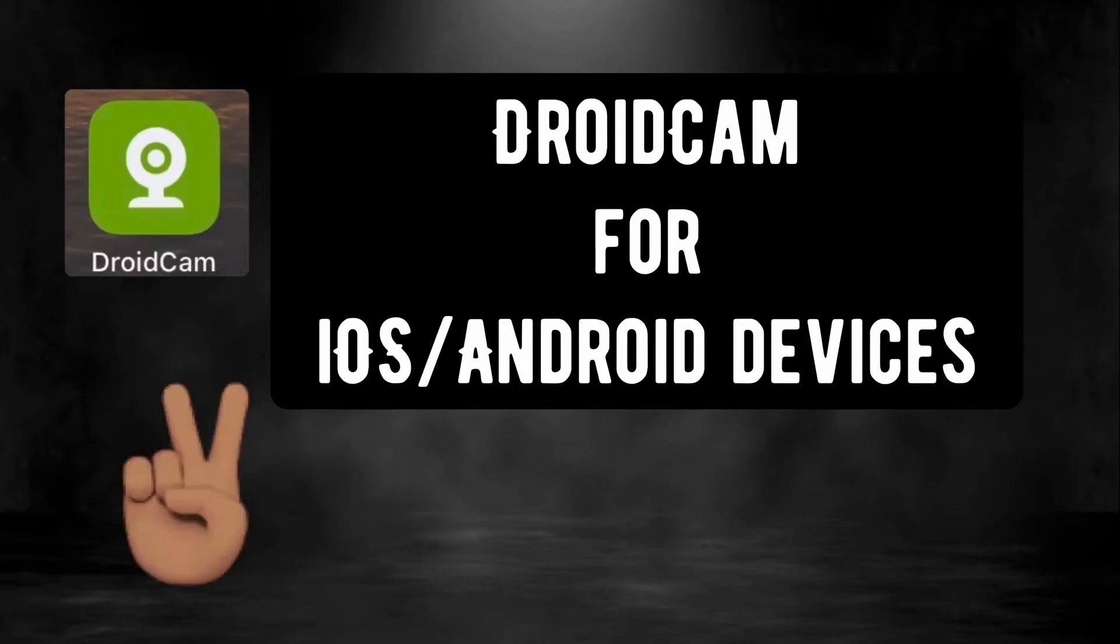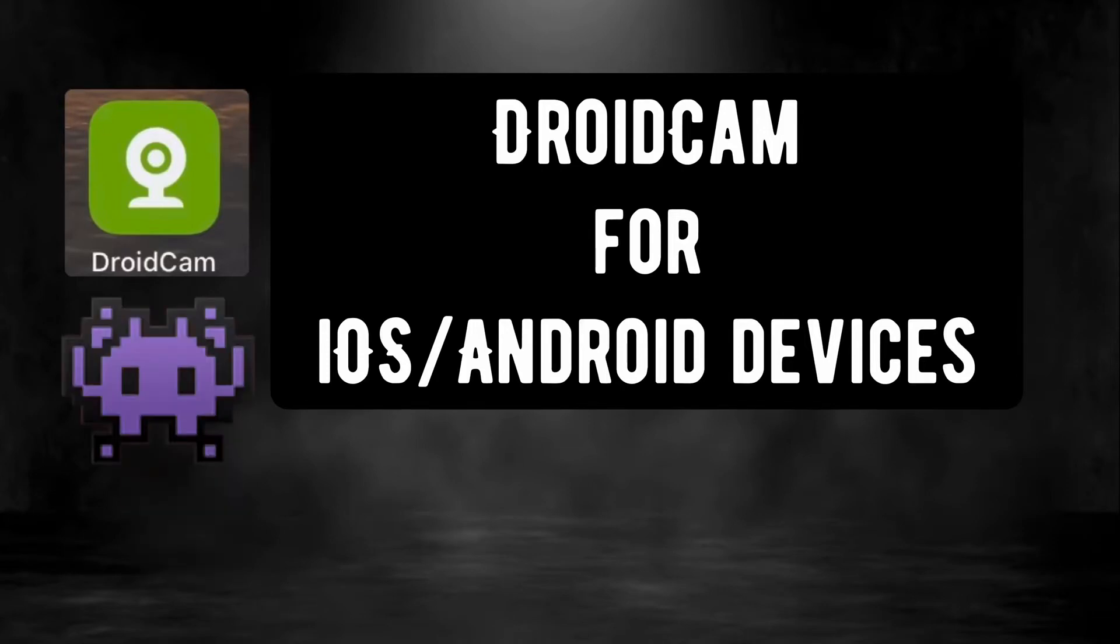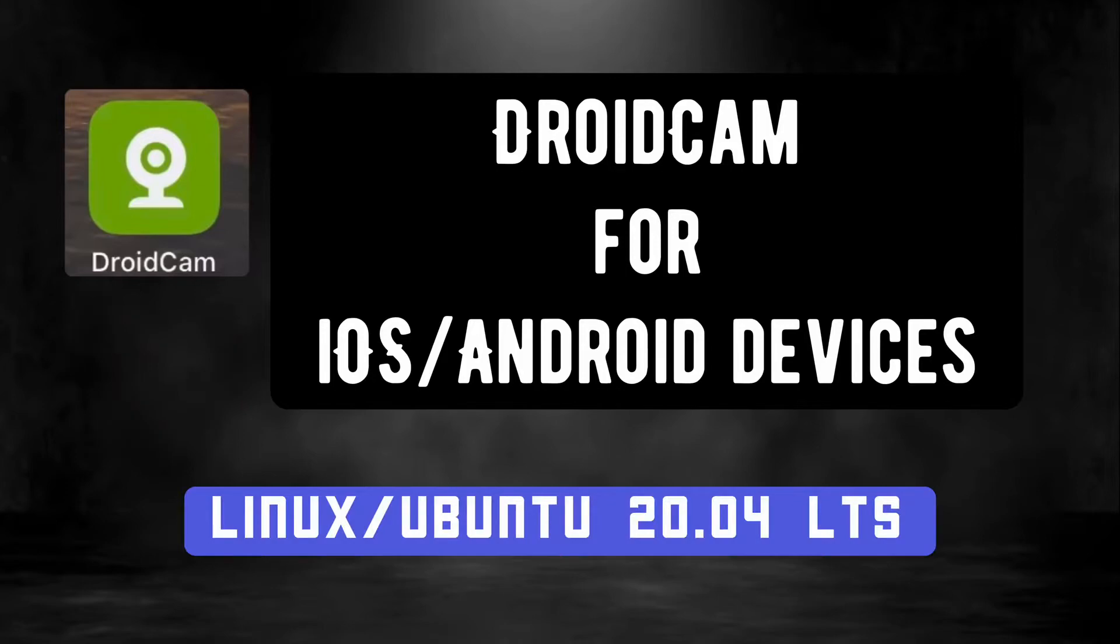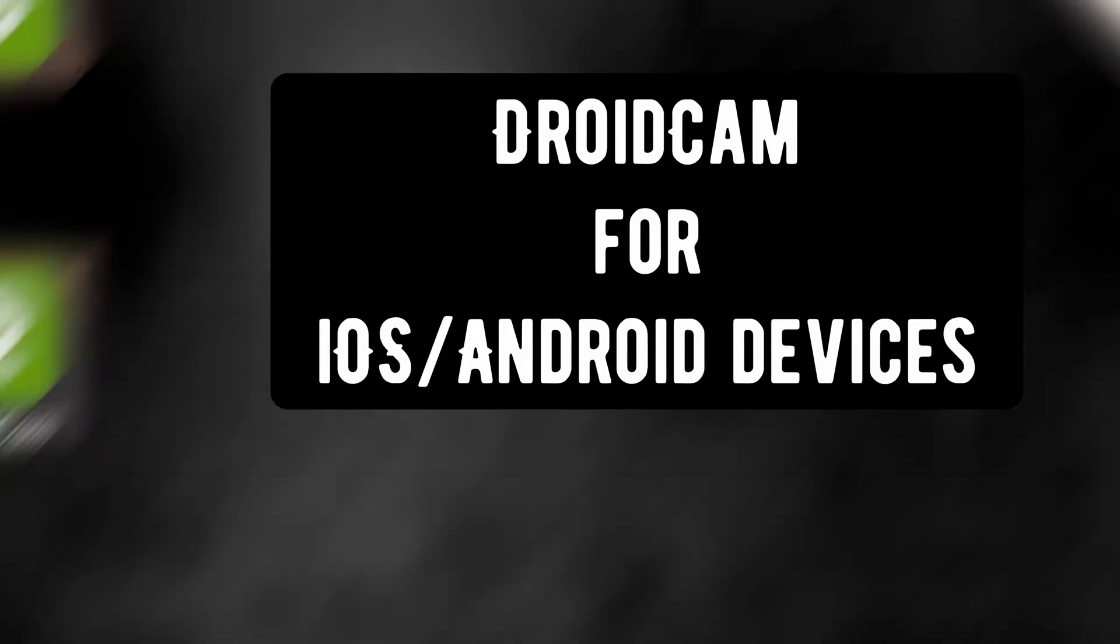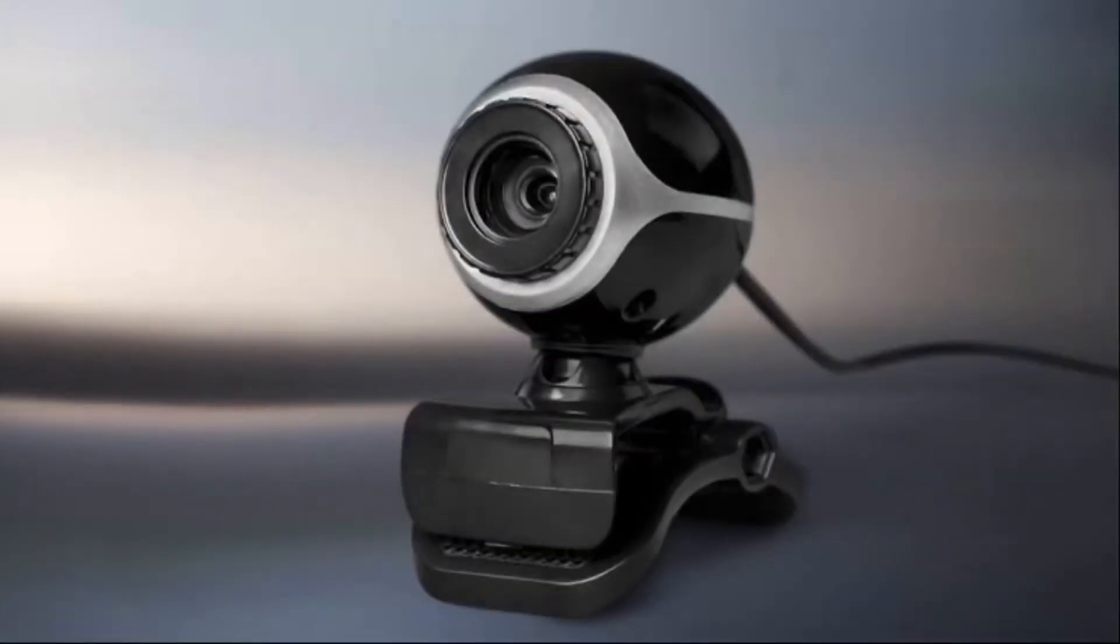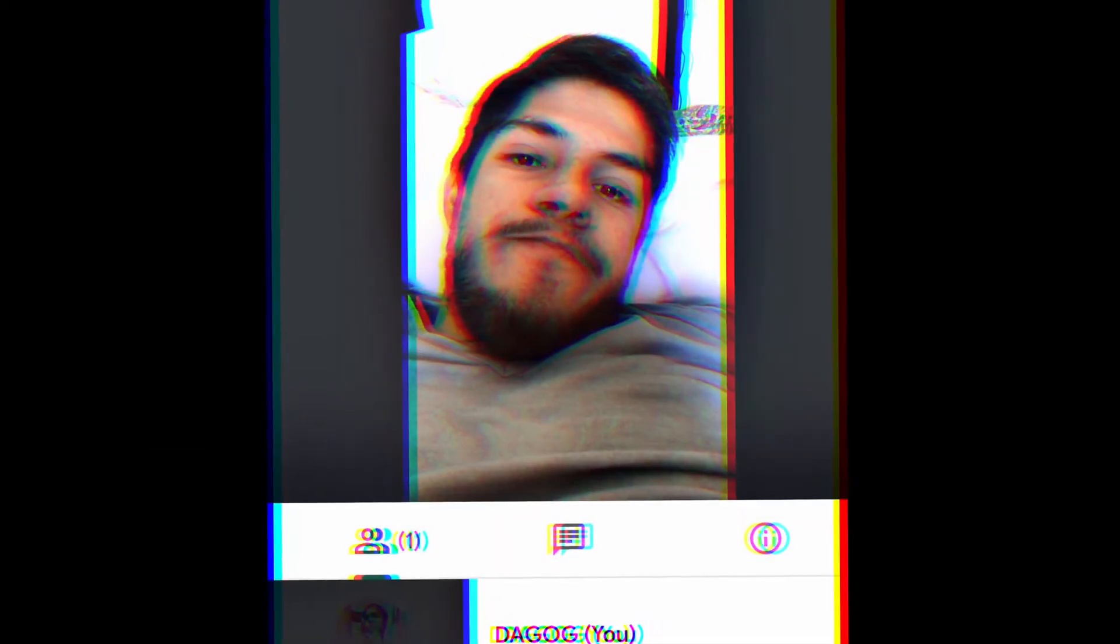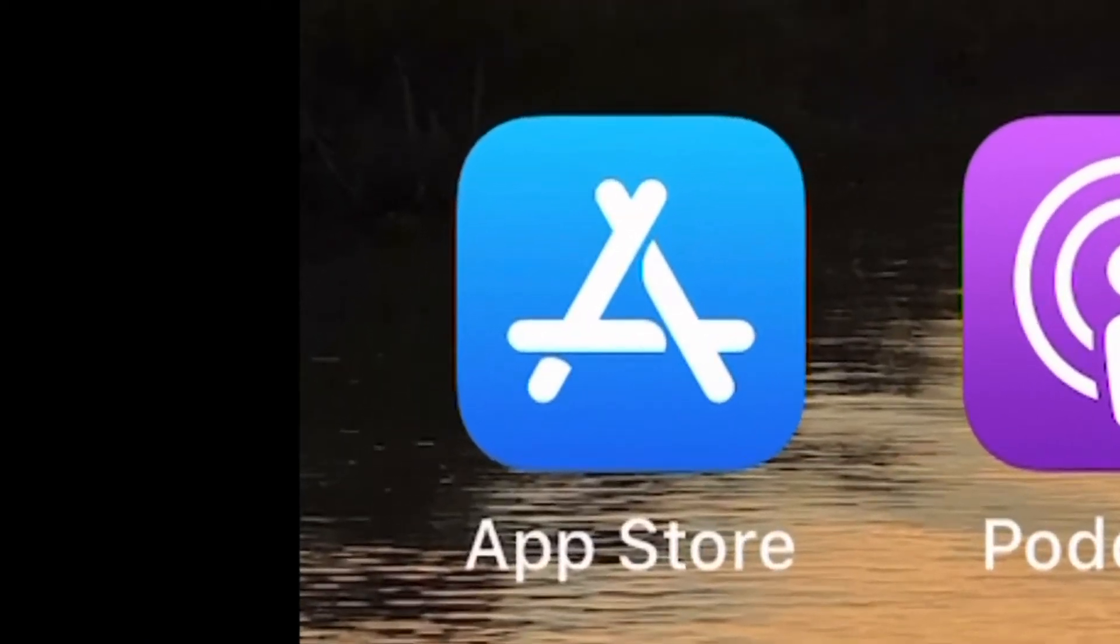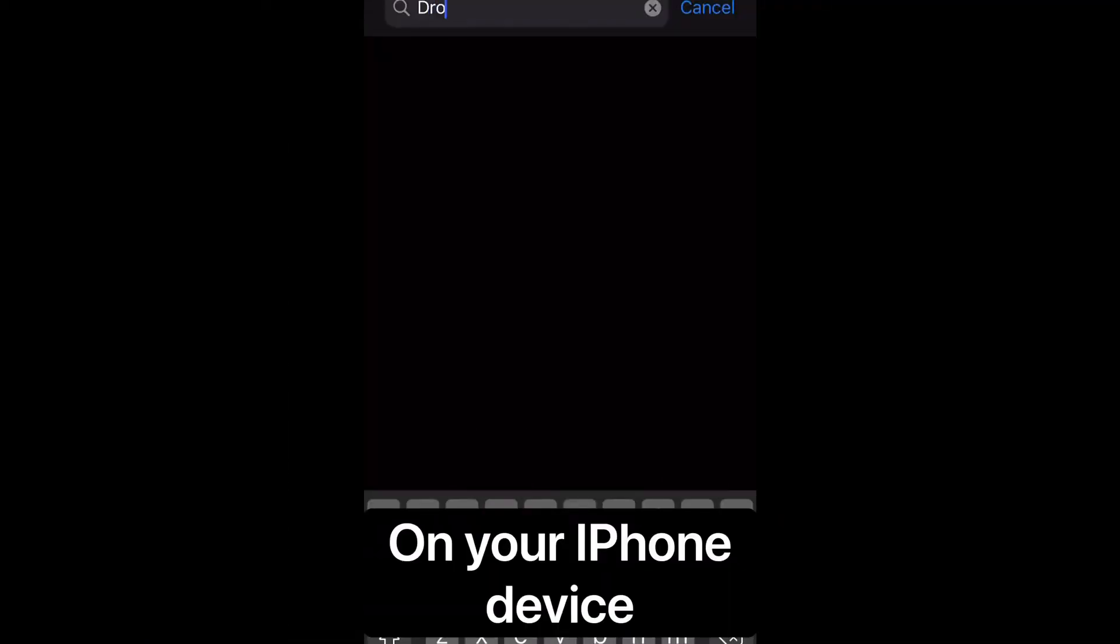Hello guys, my name is Daniel and I'm gonna show you how to use DroidCam for iOS and Android devices from Ubuntu 20.04. You can use it as a webcam for your computer, so let's start downloading the app from App Store.